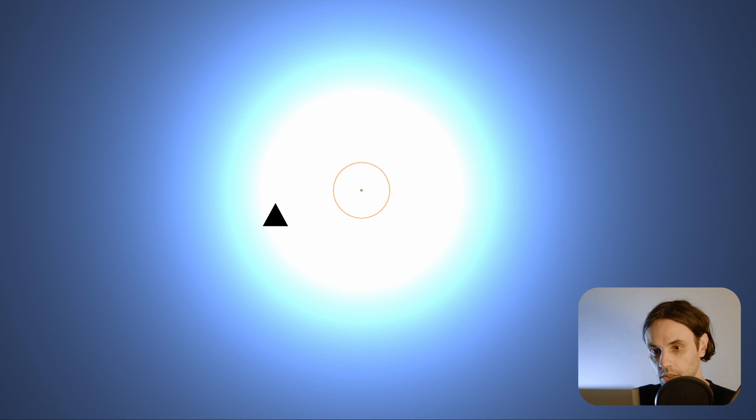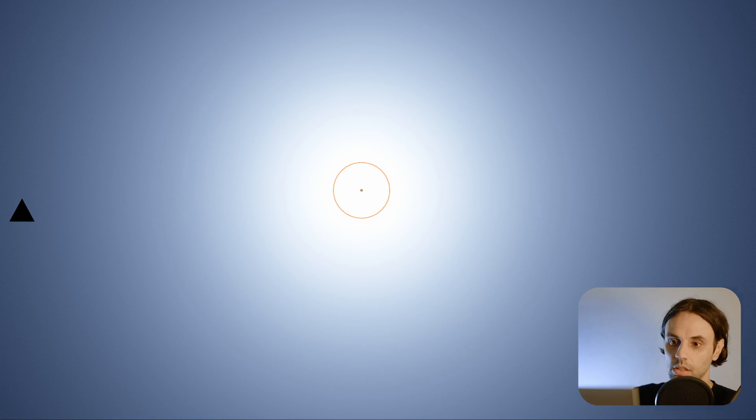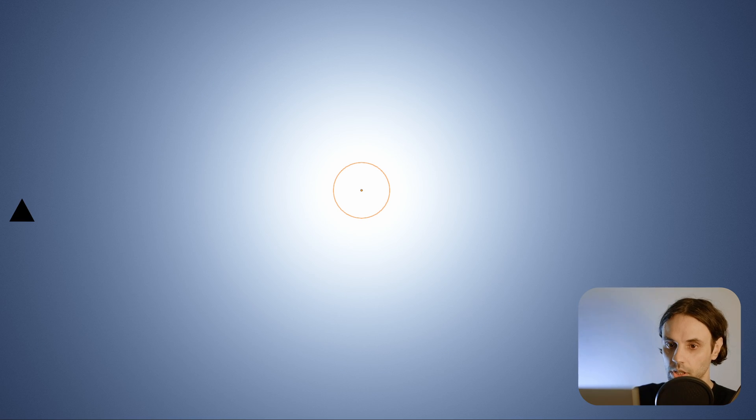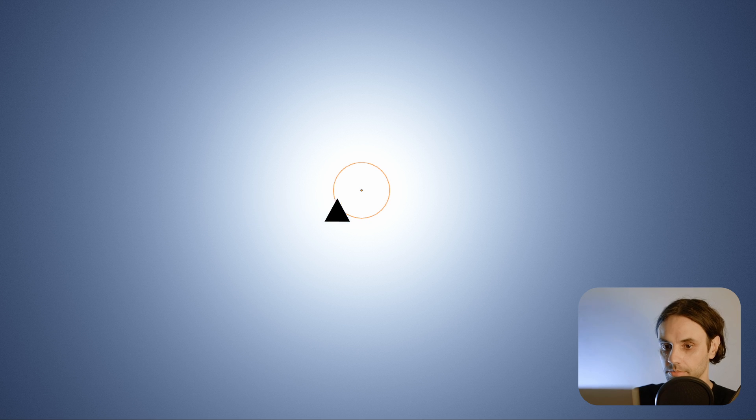Now for comparison, let's switch to AGX. Notice how smoothly the blue transitions to white without ever becoming cyan.